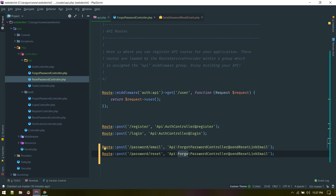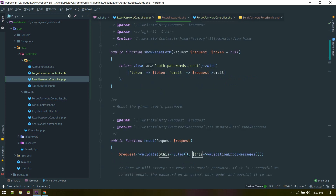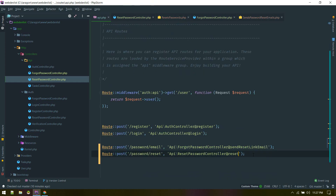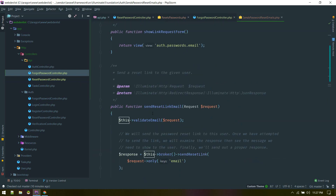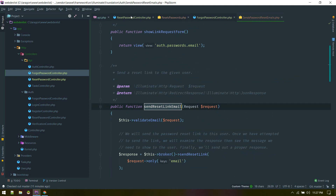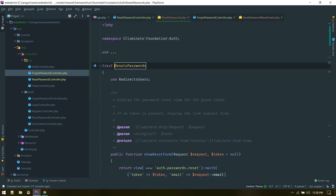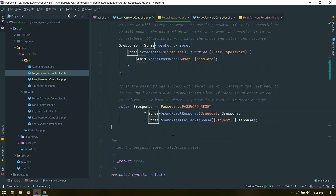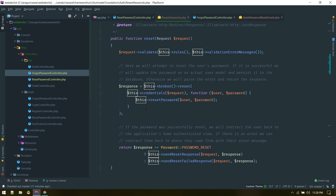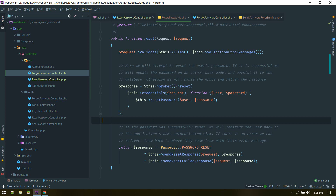Similarly we'll create another endpoint, password/reset. This will use the ResetPassword controller, and inside that controller we see the ResetPassword trait. If you go to that trait you'll see the reset method — we'll be using that. One more thing: if you want to override sendResetLinkEmail, you can copy that method from the trait into your controller and modify it, although this is not needed in this case. Security-wise, the token generation is very robust, so we don't need to change anything there.